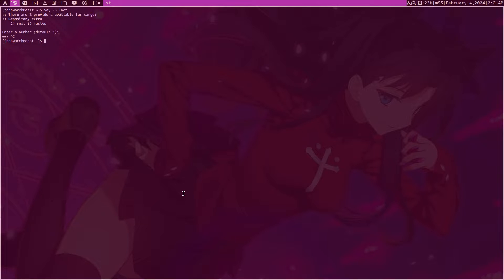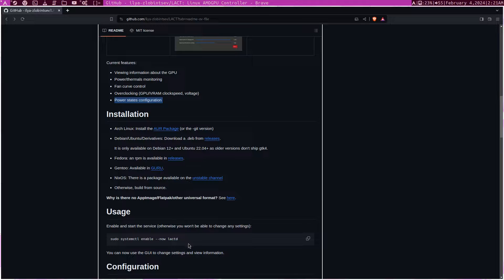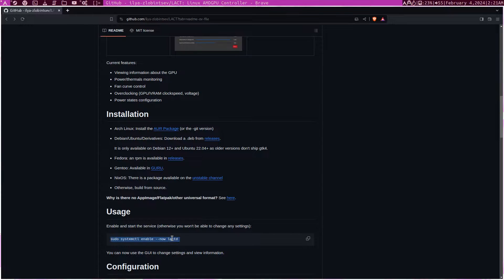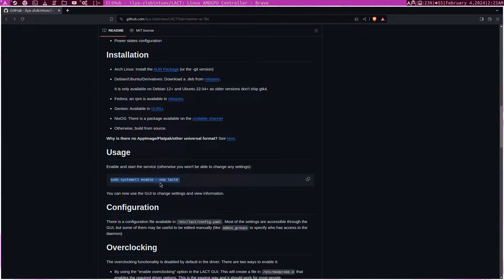One important thing we have to do is enable the service with the systemctl enable --now command. We want this to start now rather than at the next reboot. If you don't do this, you will be able to access the LACT GUI, but you may not be able to save anything — and that's extremely annoying.